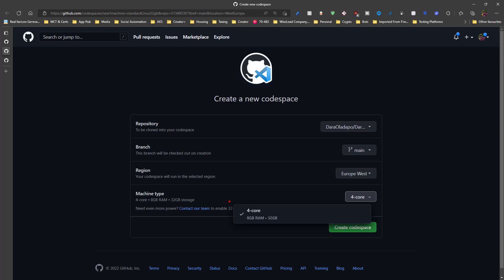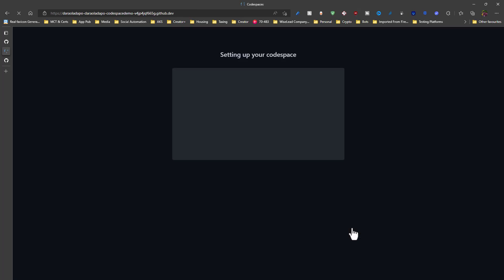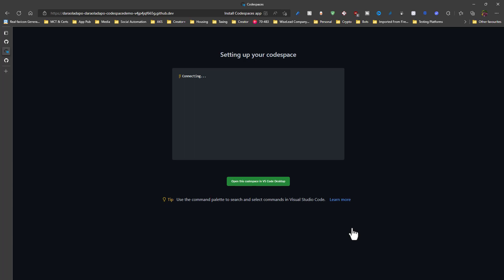But by default, I have just a 4-core 8-gig RAM, 32-gig memory machine. And then of course, if I need more space, I can contact the GitHub team for more compute power. And then I click on Create Codespace. And it sets up a new machine that will be running my application in the cloud. Well, my code base in this instance.